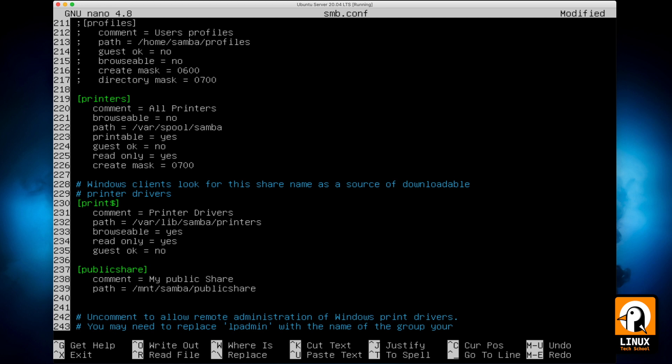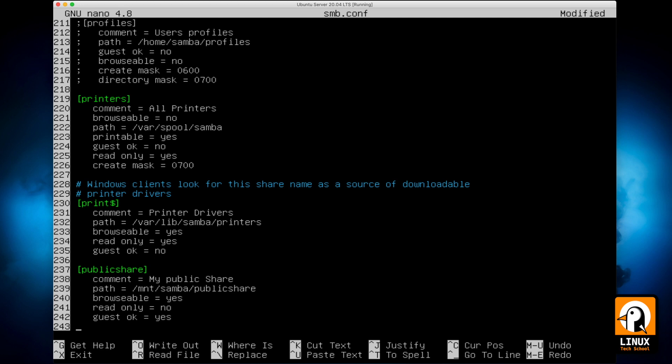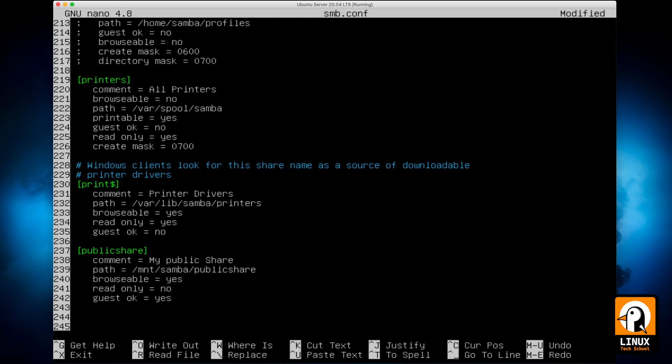After this file is completely configured, I need to use browsable directive equals yes so we can browse around the folder, and read only equals no. I want to get the ability to write new documents. And guest okay will be yes because I want to allow users to visit without a login and password.